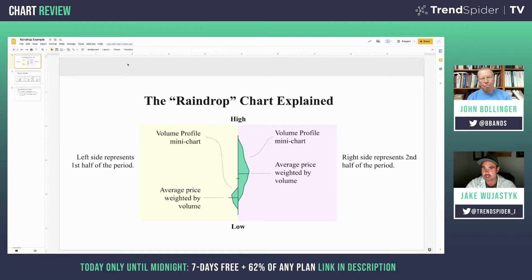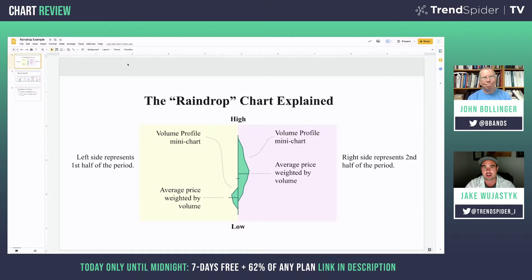A raindrop chart is really a volume-weighted chart that allows you to see the volume profile within a day's range — within the candle's range — whether that's a day, week, or month. A volume-weighted candle, instead of showing the open and the close, shows the volume-weighted average price for the first and second half of the candle. That's the first layer. The second layer is being able to see the volume profile within that candle.